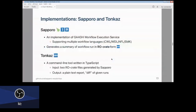Currently we are using two implementations: Sapporo and Tonkatsu. Sapporo is an implementation of the Workflow Execution Service — Workflow-as-a-Service — introduced at BOSC 2019. It supports multiple workflow languages including CWL, Nextflow, and Snakemake, and is flexible enough to add more workflow engines. Importantly, Sapporo can generate a summary of the workflow run, i.e., the provenance of the workflow run, in a Research Object Crate.